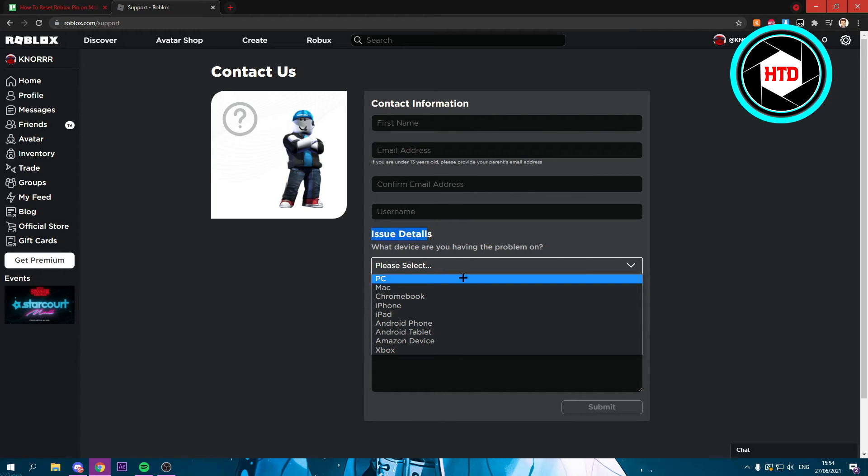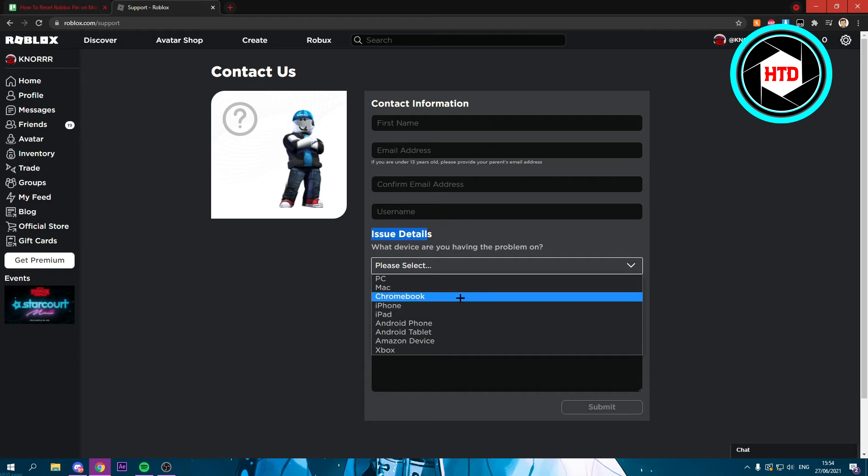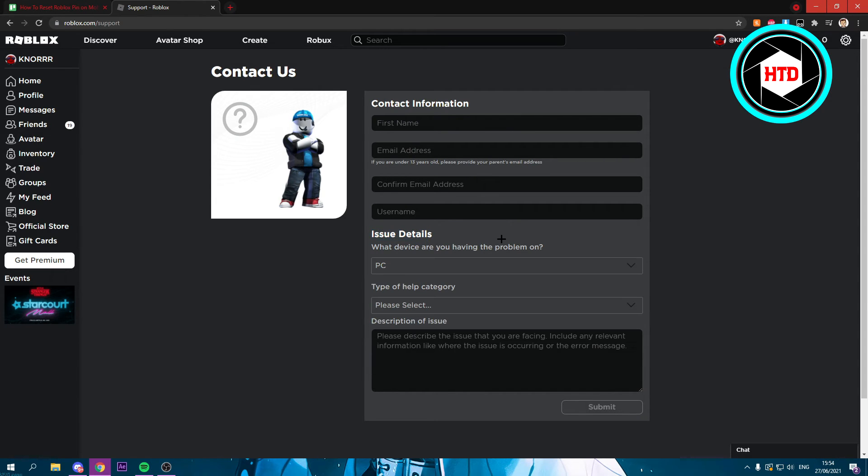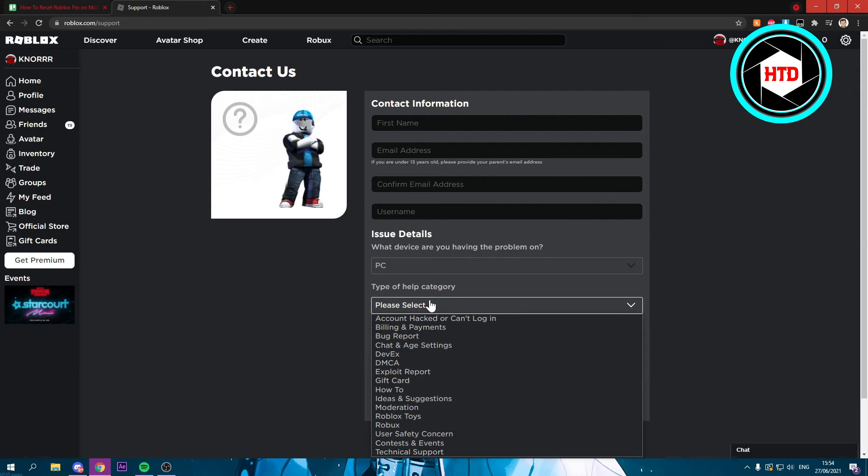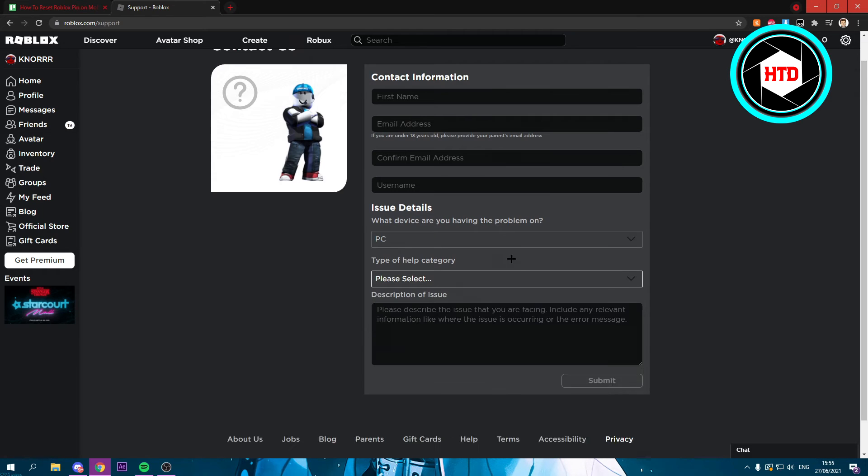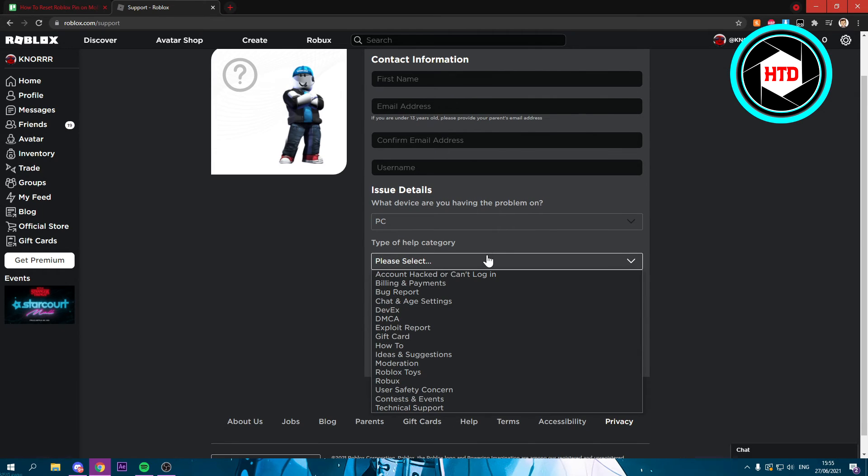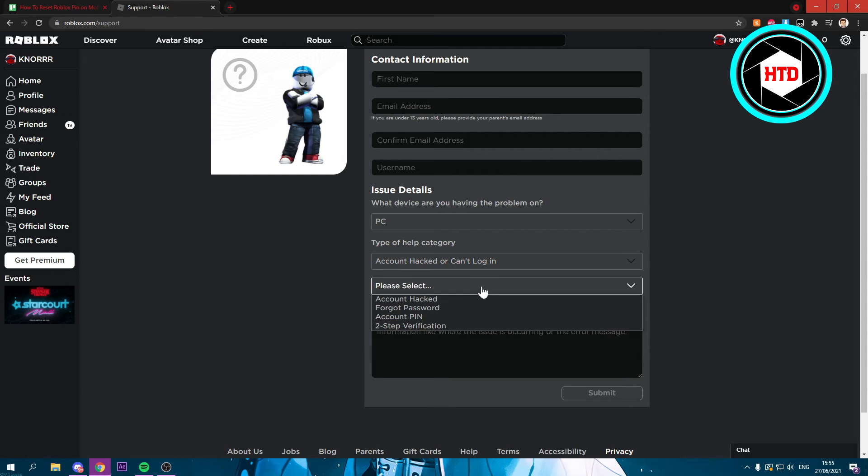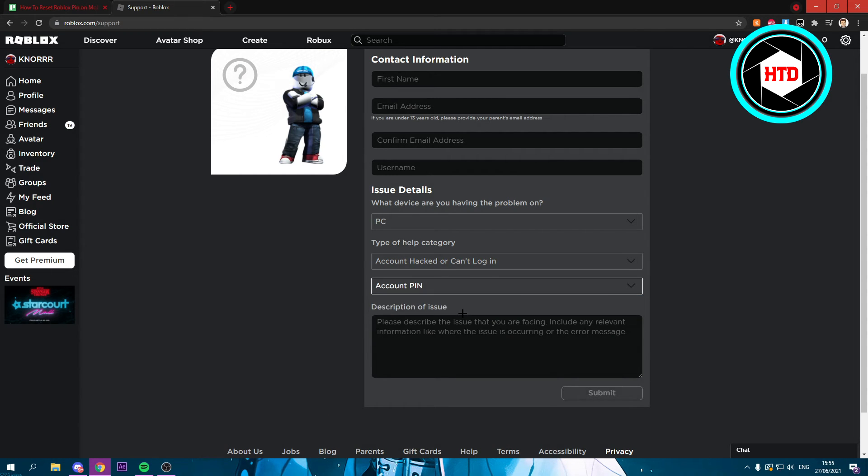I'm on a PC but if you're on an iPhone just click iPhone and whatever. I'm just going to click PC, then the help category. You want to click on 'Account hacked or can't log in,' and here click on Account Pin.